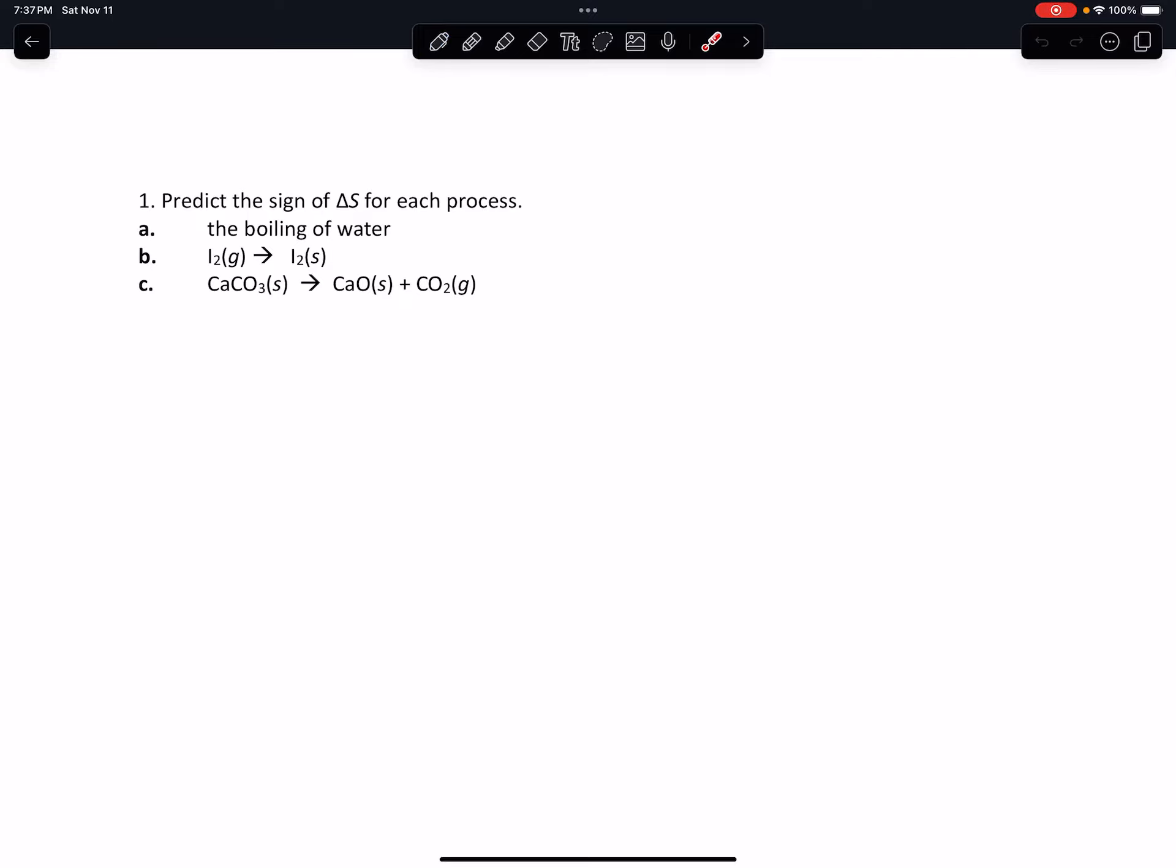Hello, it's Valentine from Complistic and in this problem we're going to predict the sign of delta S for each of the processes a, b, and c. So in the first process you have water that's boiling.